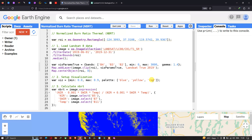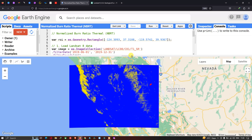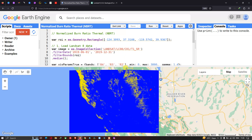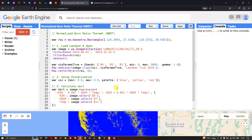In this video, I have shown you how to calculate the Normalized Burn Ratio Thermal, which is very useful for identifying forest fire activity using Landsat 8 imagery. Thanks for watching — please subscribe to our channel and give us a like.